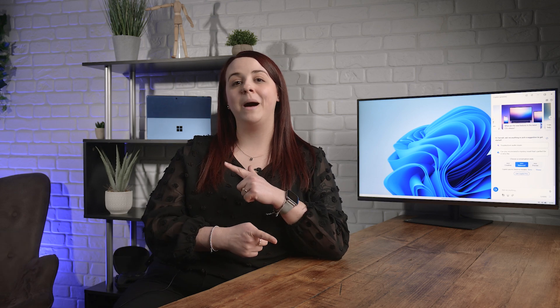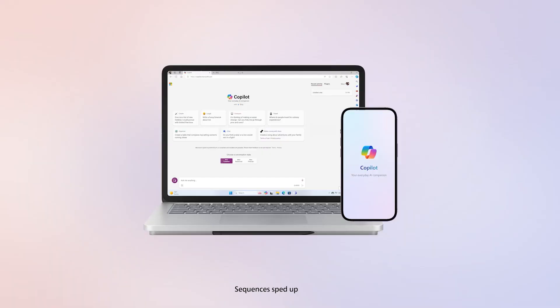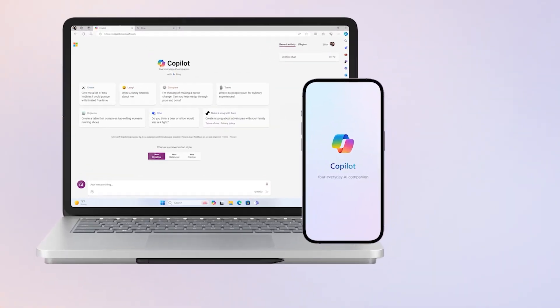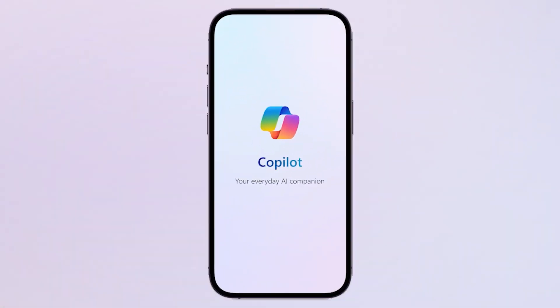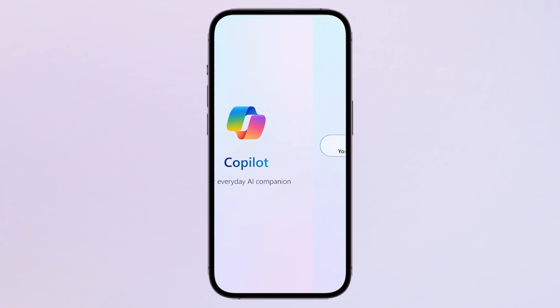Welcome back to AI Academy. We've previously explored Microsoft Copilot, which is integrated into both Windows 11's desktop and Microsoft Edge. And now it's time to explore the Copilot app, your trusty sidekick for productivity on the go.